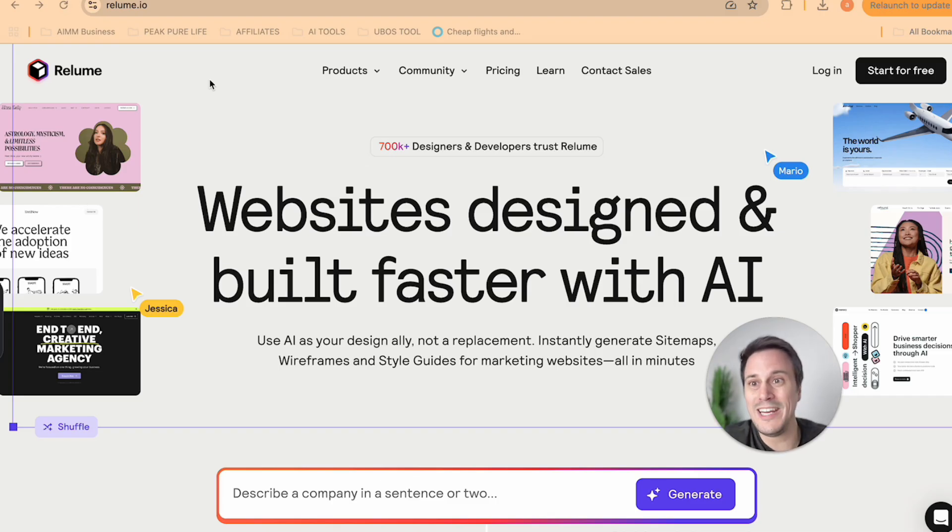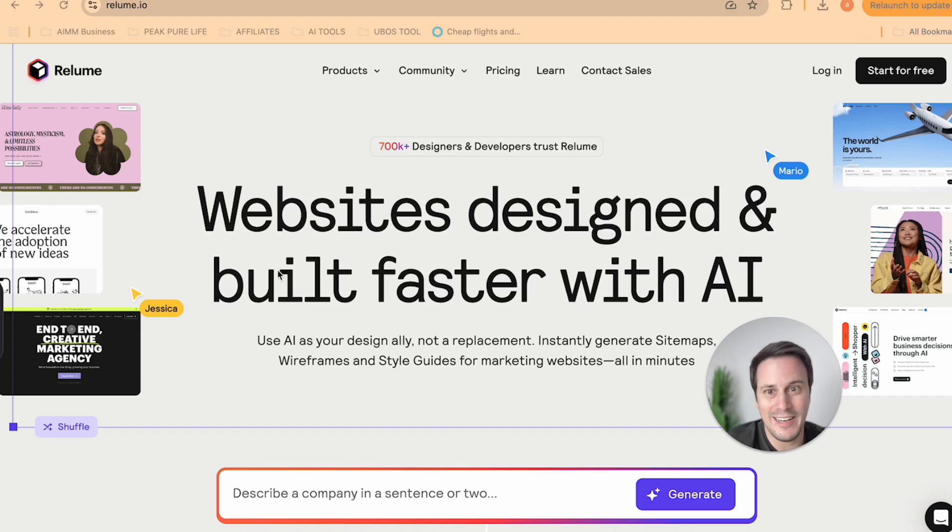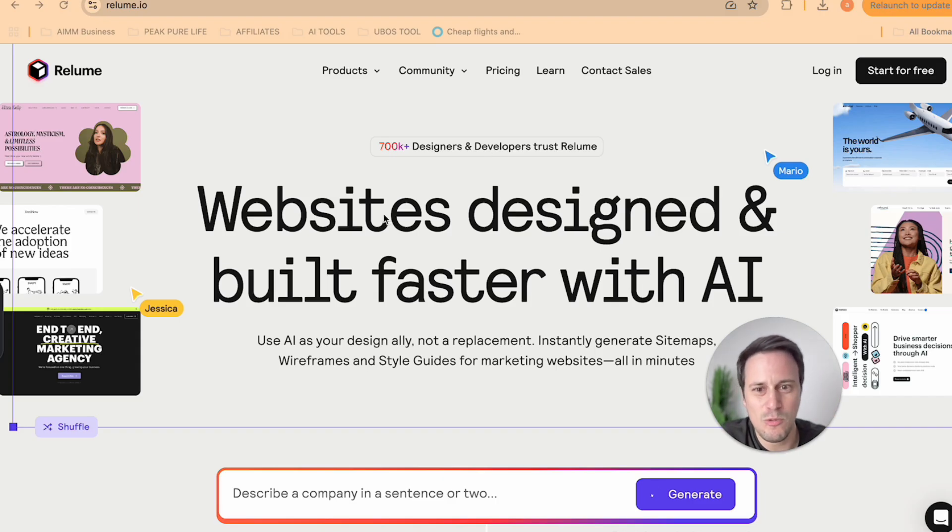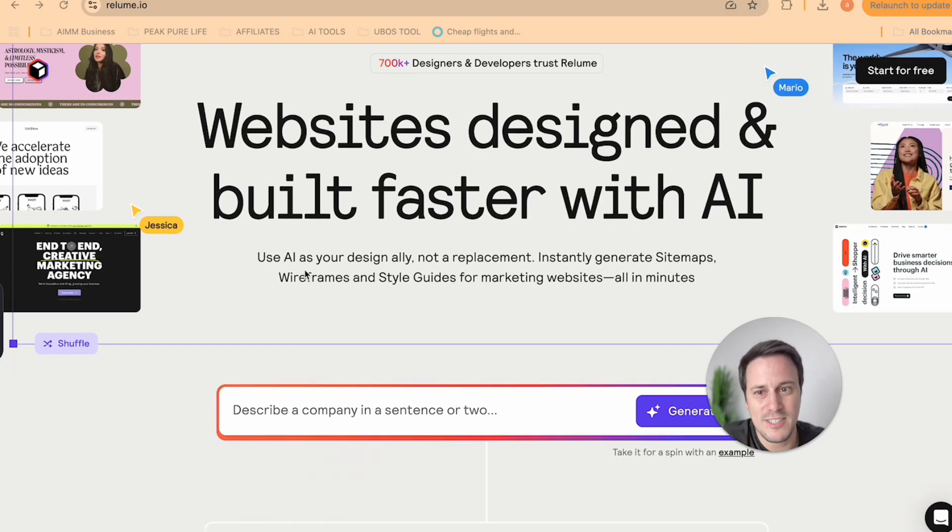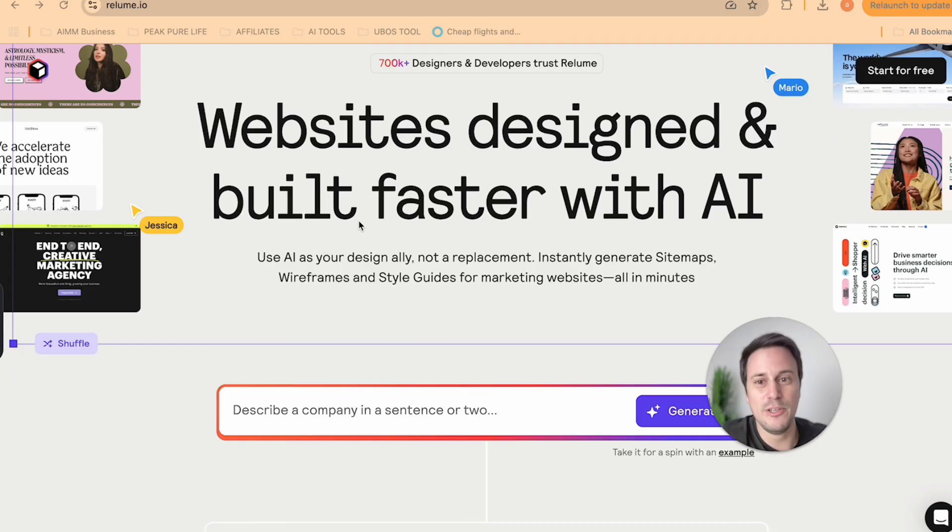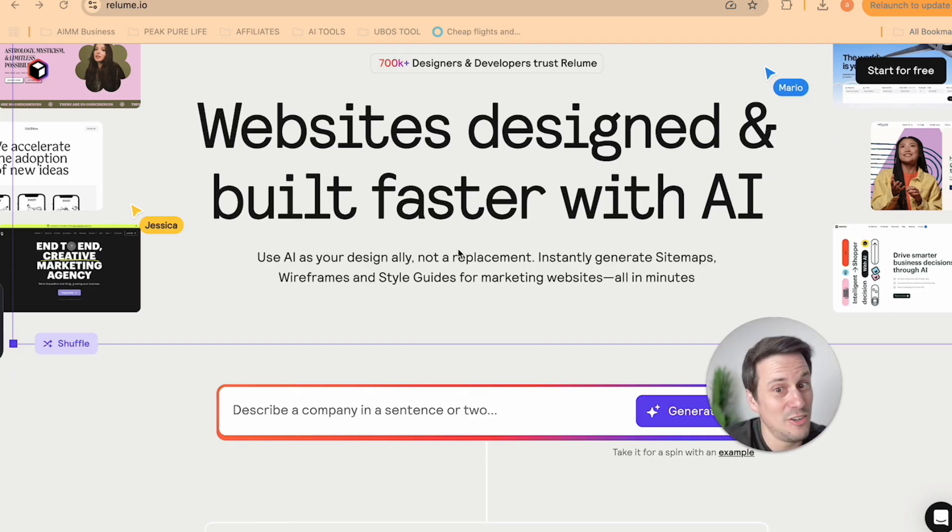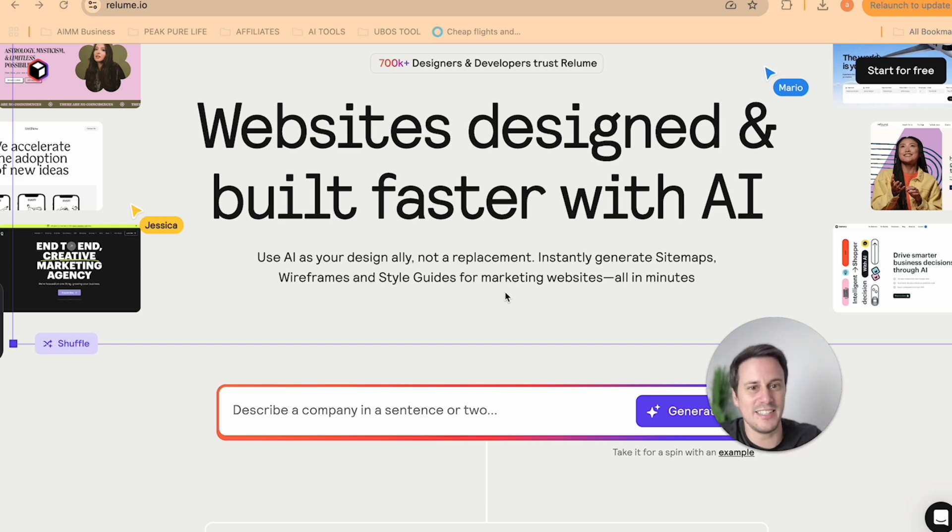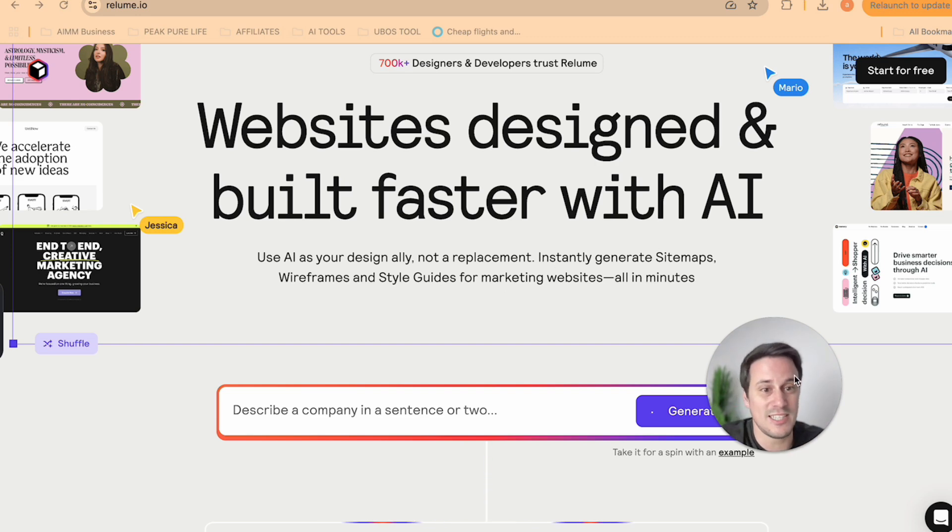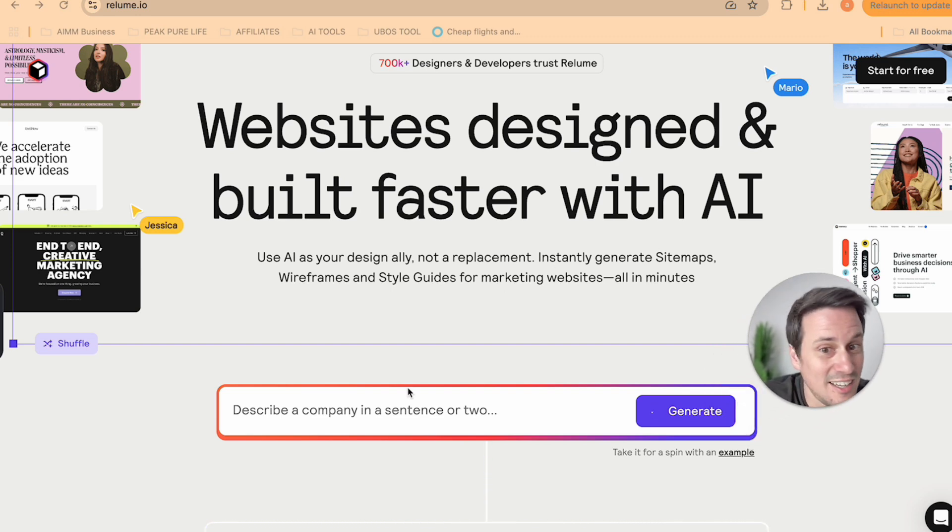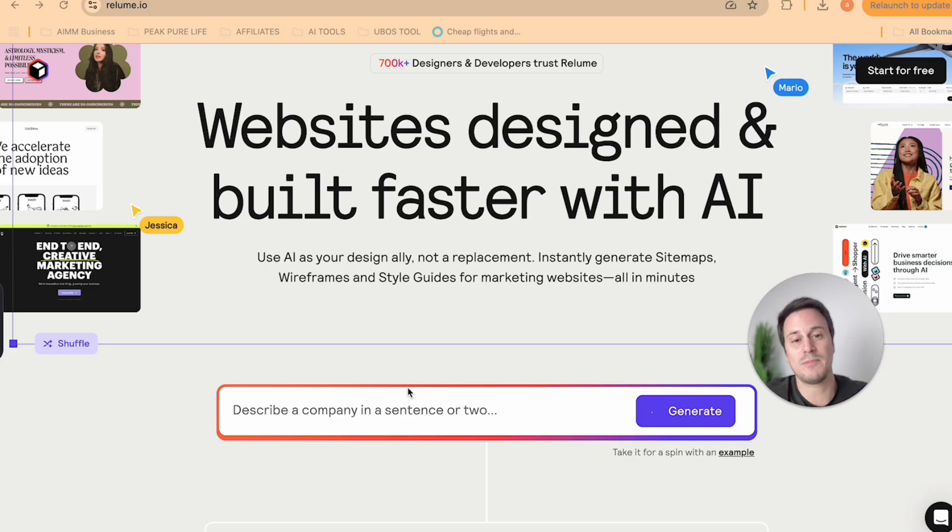Now as you can see, we are on reloom.io and as I said, websites designed and built faster with AI. They say use AI as your design ally, not a replacement, and you can instantly generate your sitemaps, wireframes and style guides for marketing websites all in minutes.